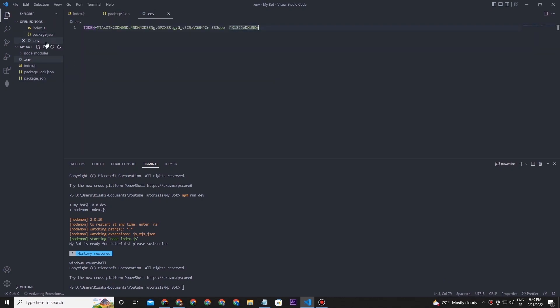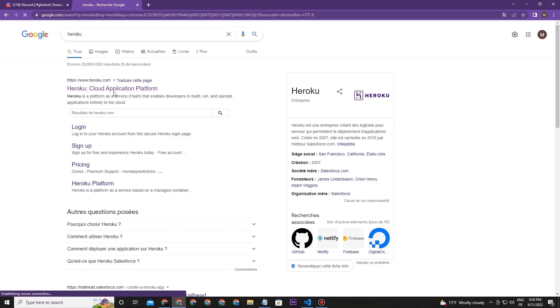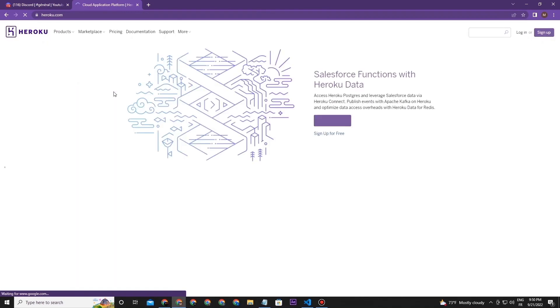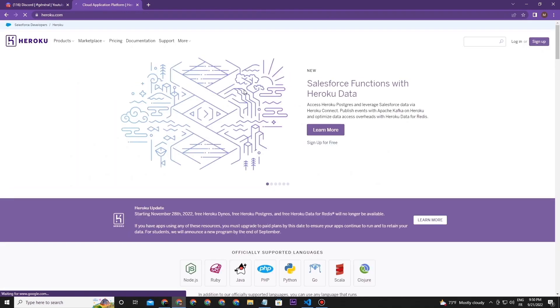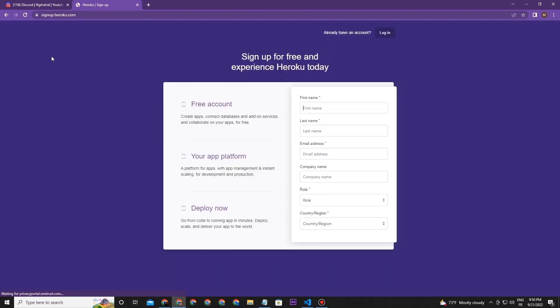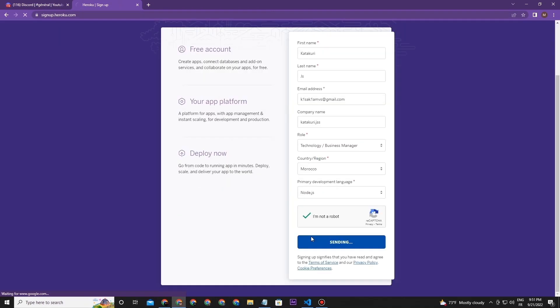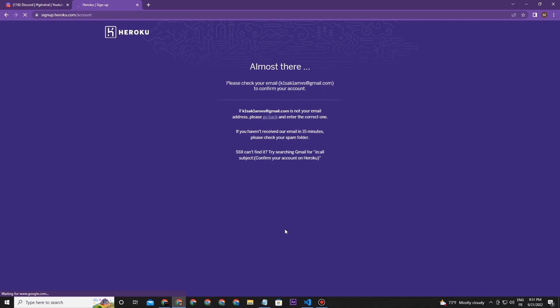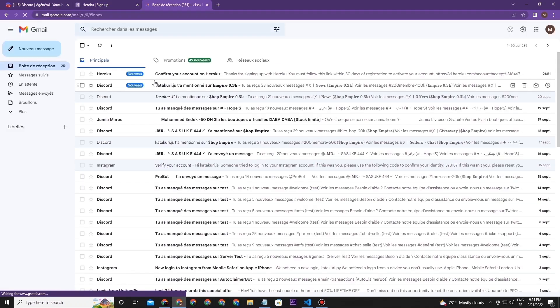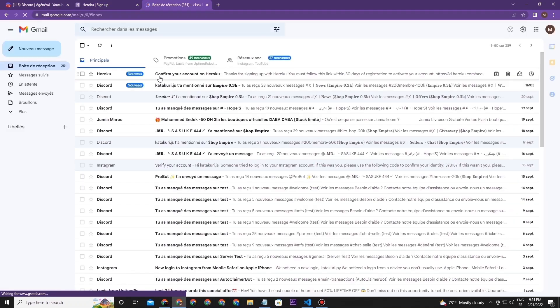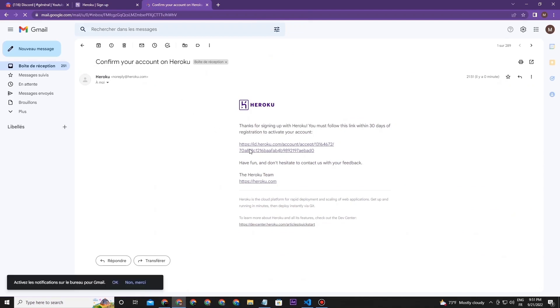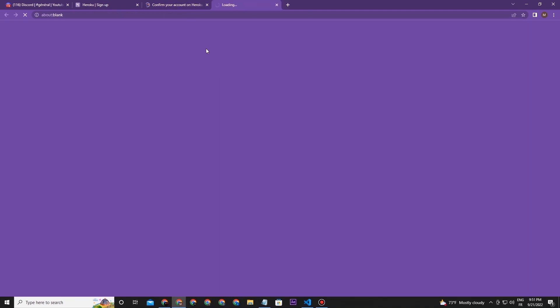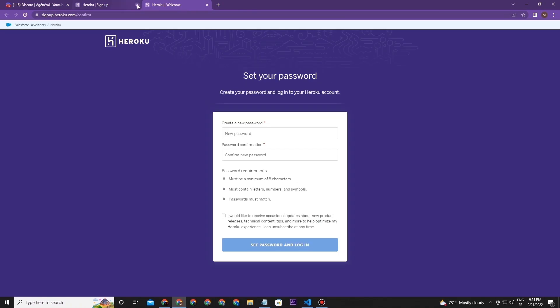We're going to host it today. Firstly, open your browser and get the Heroku website link. I'm going to leave it in the description. Now click on sign up like this and fill in your information. Anything would work. Now check your email to verify yourself and start using the account. Type your password. It will need to match the conditions below to be accepted.